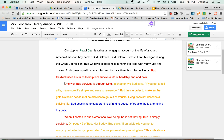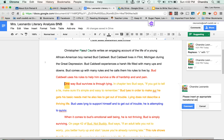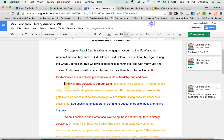Now I notice they do not have a transitional phrase here — 'one way Bud survives is to align.' I could suggest to the person I'm reviewing by inserting a comment. Insert comment: 'Please insert an appropriate transitional word or phrase.' And I keep going and I'm reading.